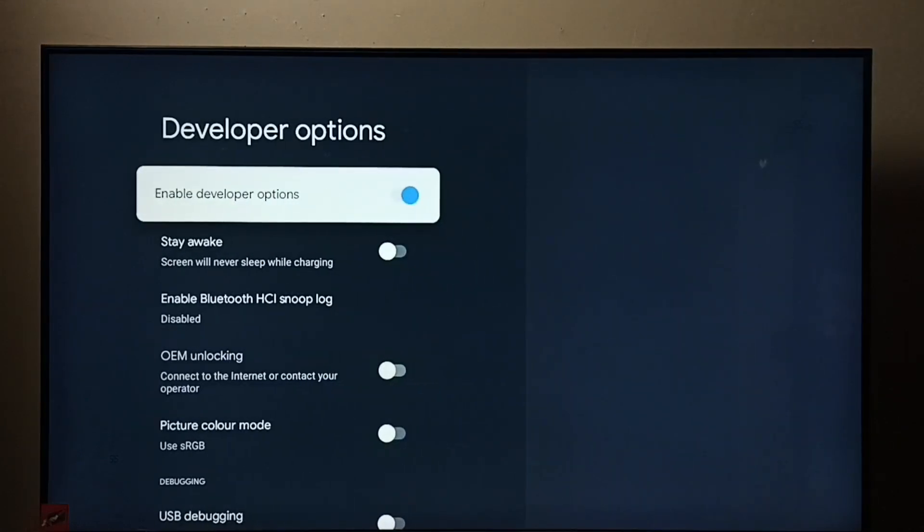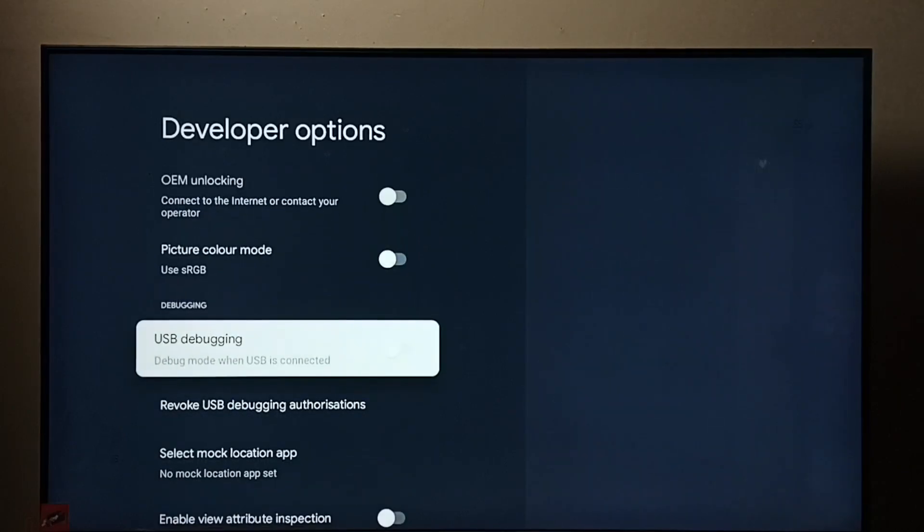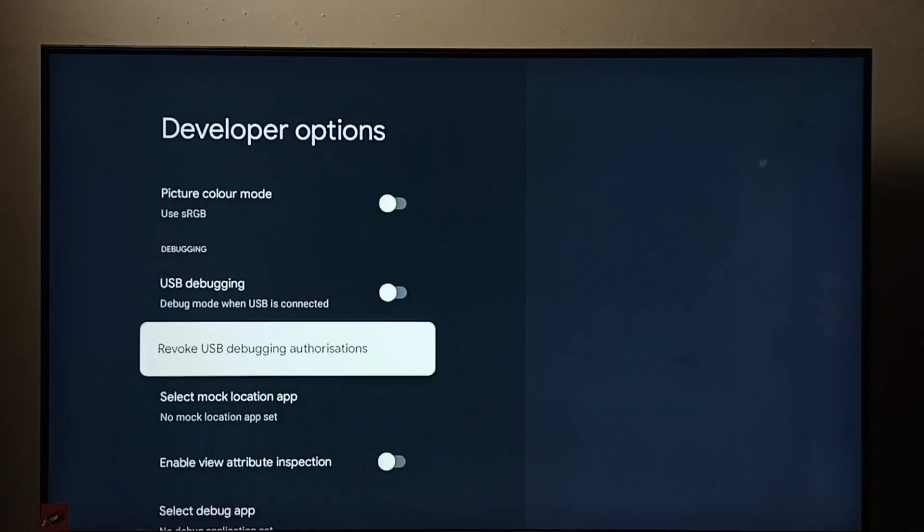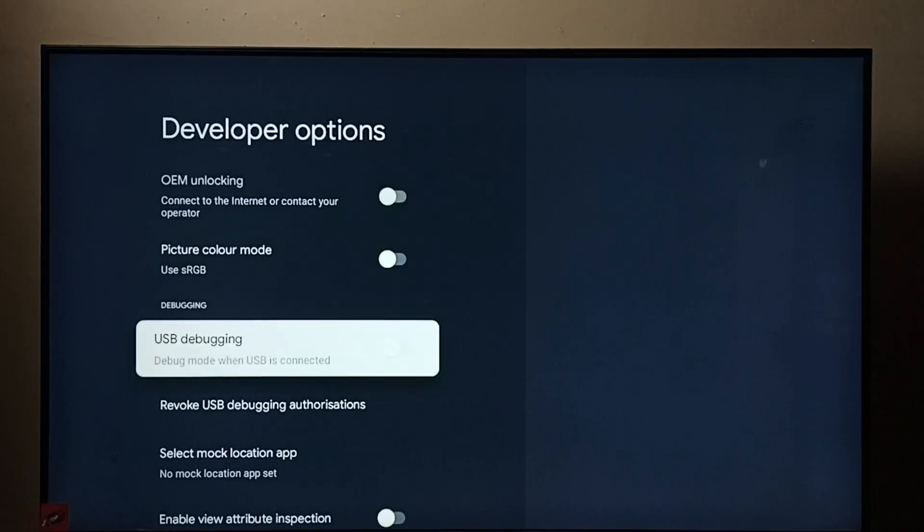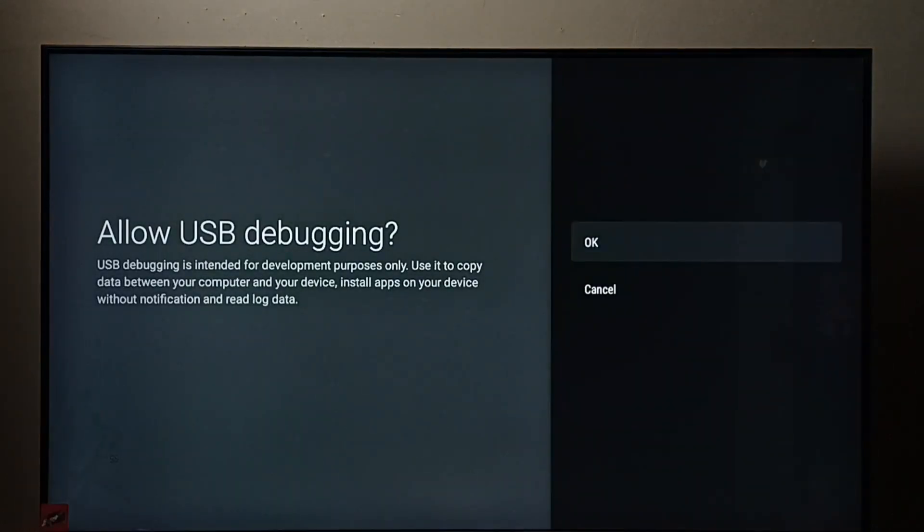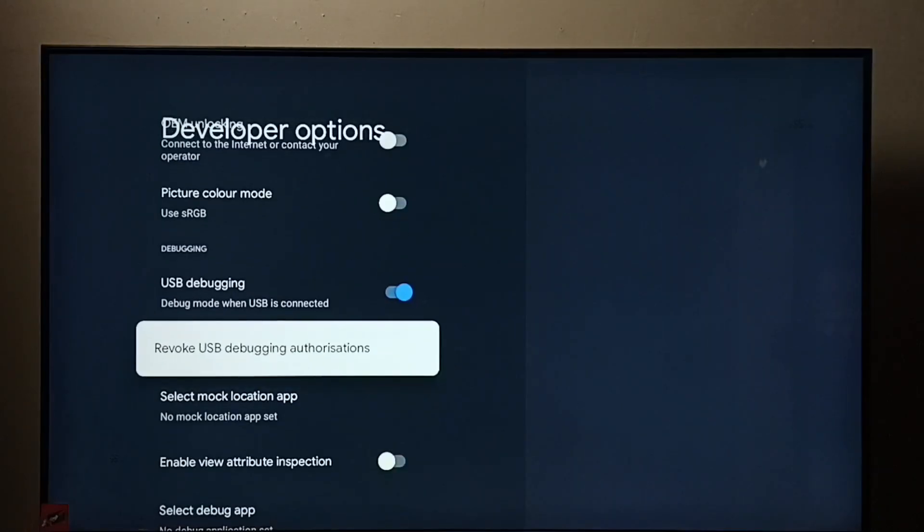So these are the developer options. From this list we can select options. Then we can control it. So let me enable usb debugging mode. Select it. Then select ok. See now I have enabled usb debugging mode.